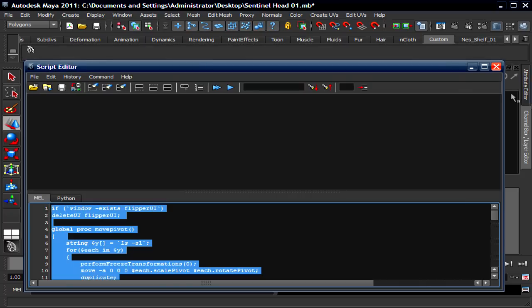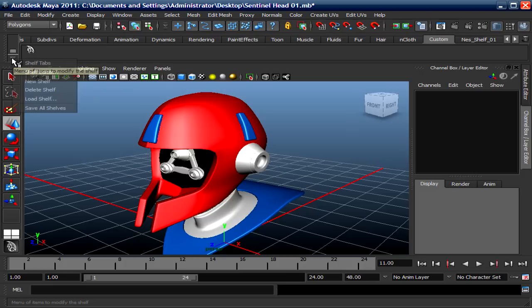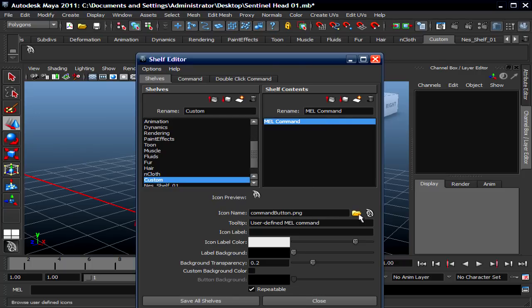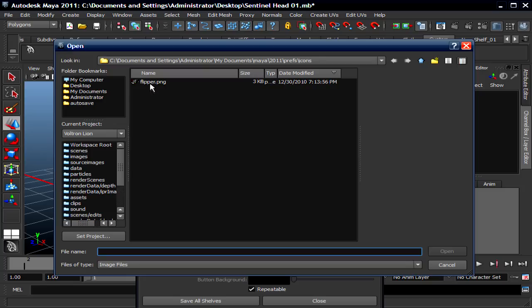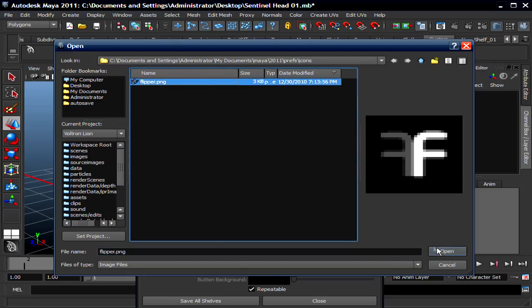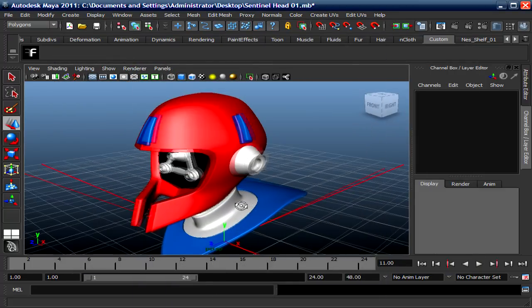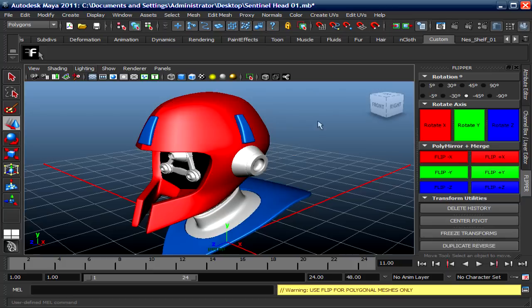Okay, so I'm gonna close the Script Editor. Now I'm gonna load in the PNG, go to the Shelf Editor. It's the mail command. It should be highlighted already. Click on this little folder right here. It's gonna bring you to the window where the PNG is stored. It's this one. Click Open and there you go. Save All Shelf and there you go, you have it right there.